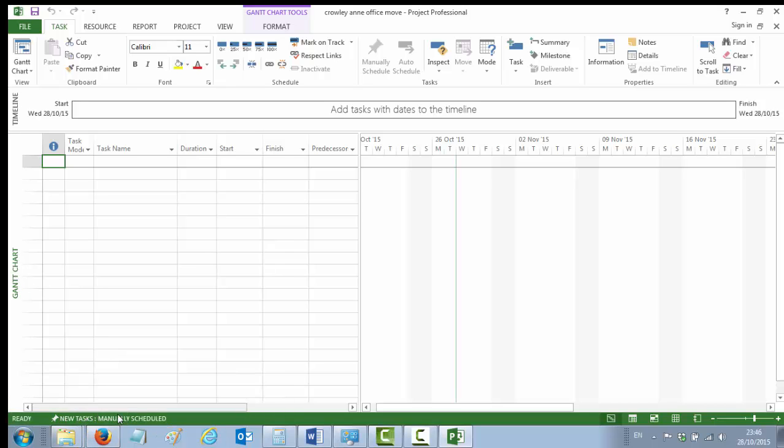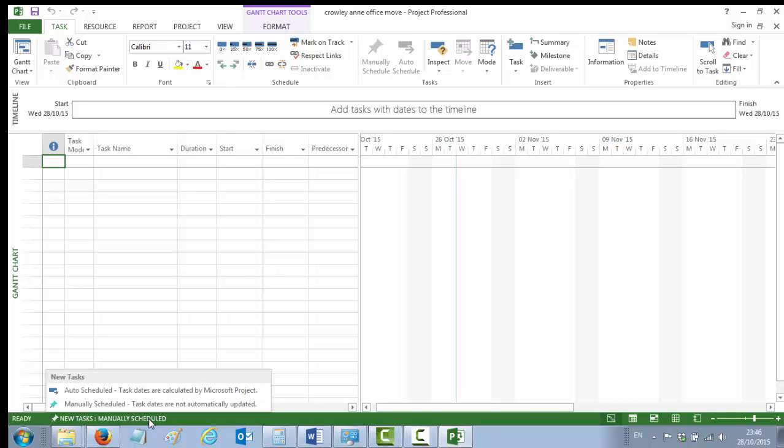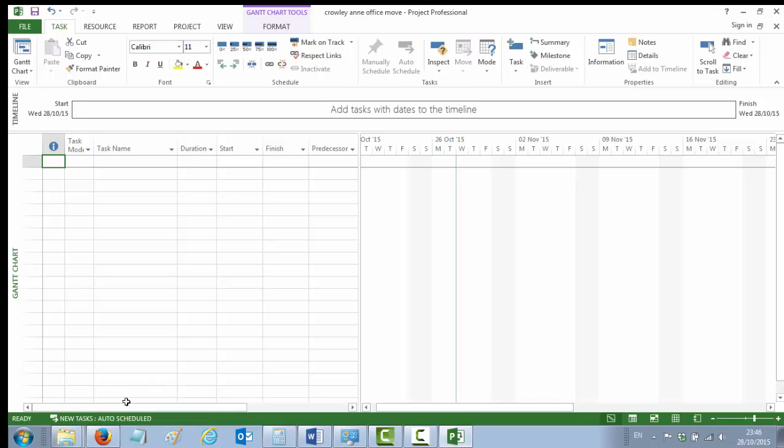Down the bottom of your screen here, you'll notice on the green—it may not always be green on your screen—but on the bottom bar you'll see bits of information. One of the things it tells you is that new tasks are manually scheduled. If you click on that, you get a pop-up menu that allows you to go to auto-scheduled. It says to you that task dates are now going to be calculated by Microsoft Project. That's absolutely what you want—you want Microsoft Project to calculate your project end date as you go along. So you want to change that, and so that's your auto-schedule mode.